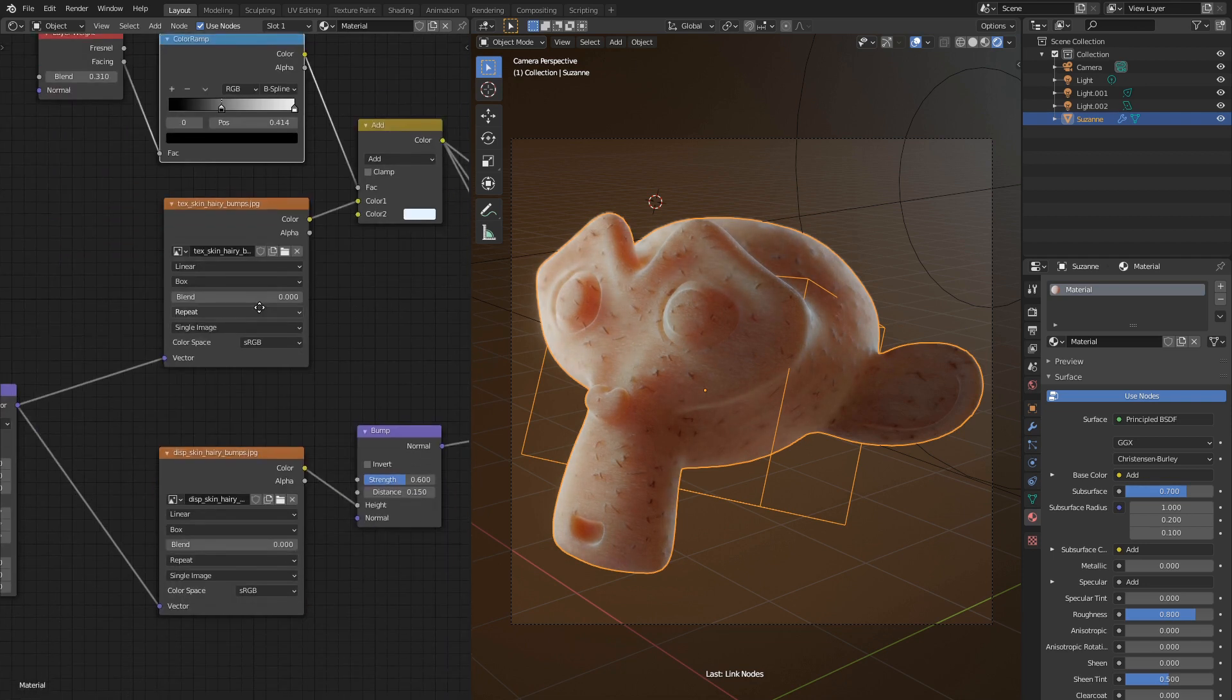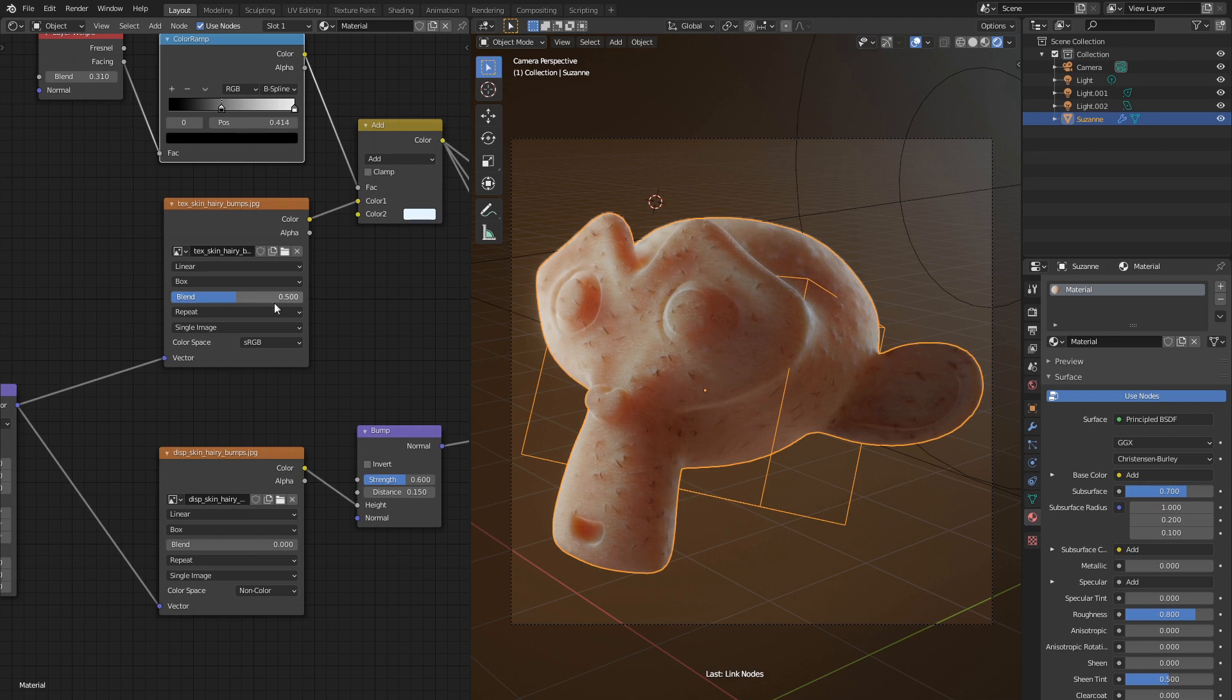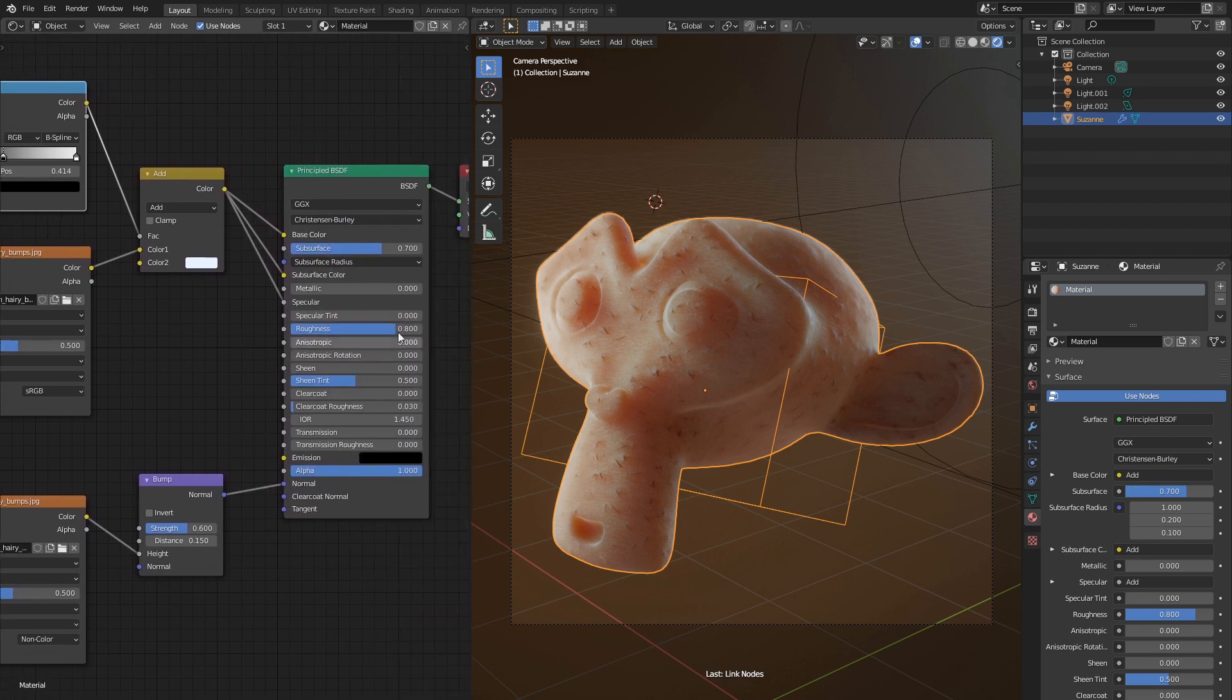I also forgot to switch bump texture mode to non-color. It makes it more precise. Let's also increase blending factor to 0.5. This value affects how seams between texture projections are blended in. We're still missing something. Can you guess what?